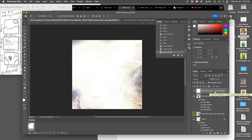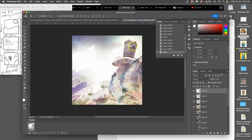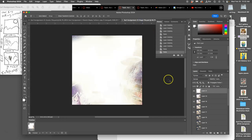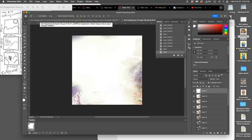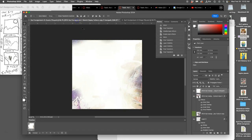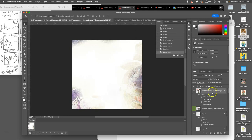Command+A to select it all, Command+C to copy it all, go to your stage, Command+V to paste it on top. Command+S to save. Then commit, go back to your assets, Command+D to deselect, and delete.